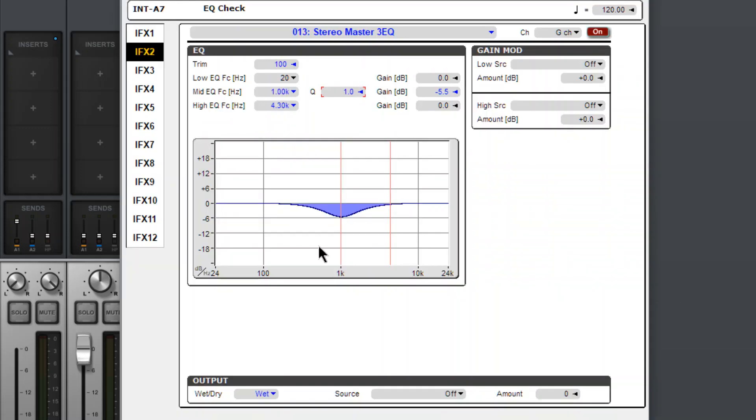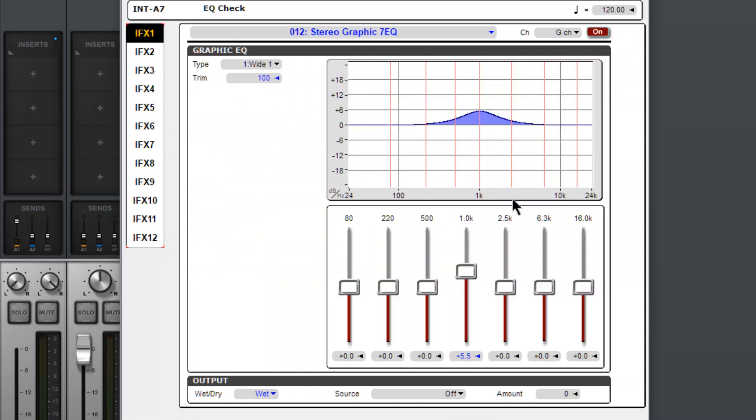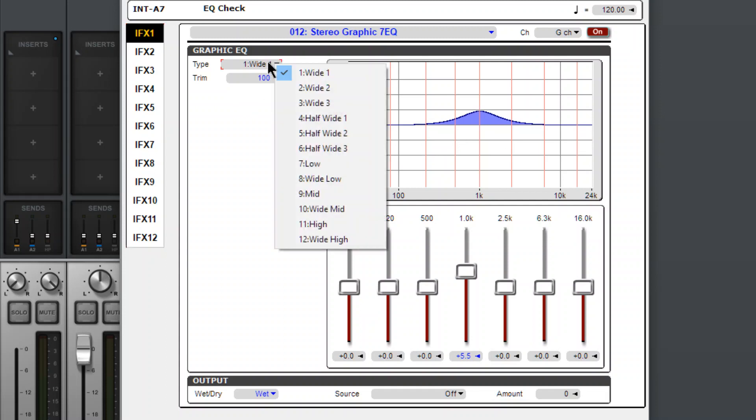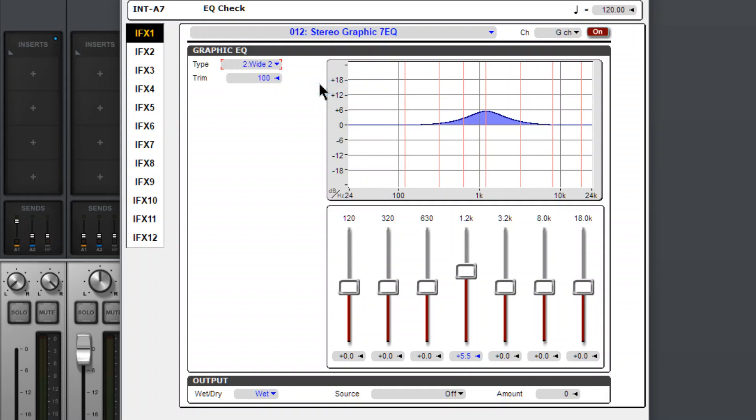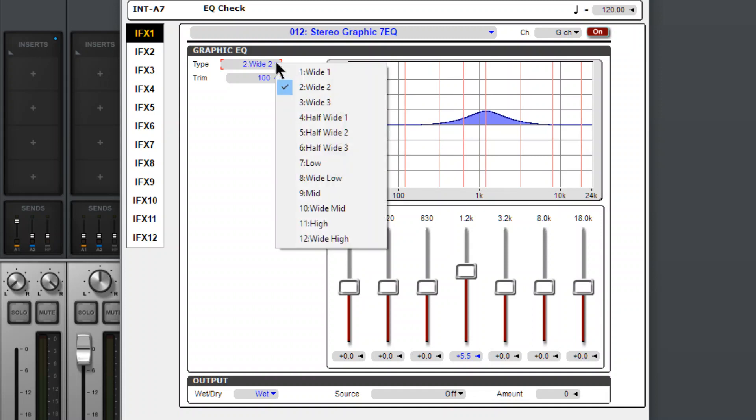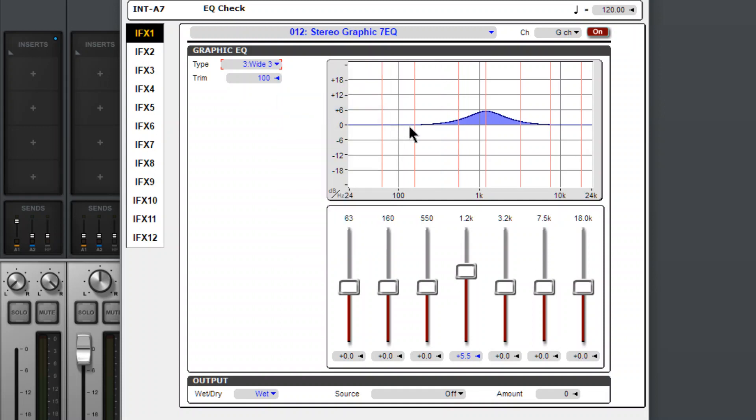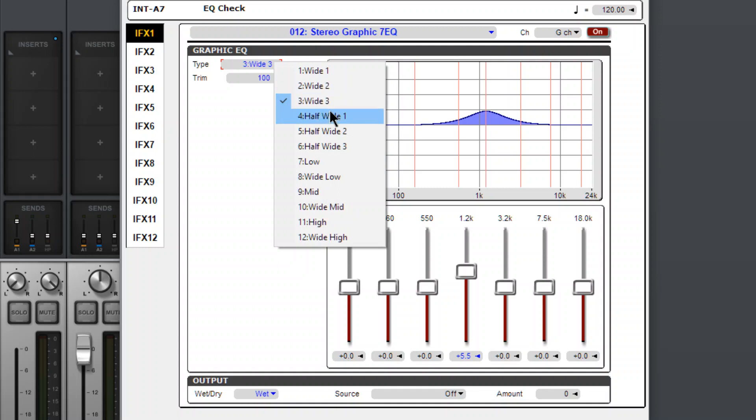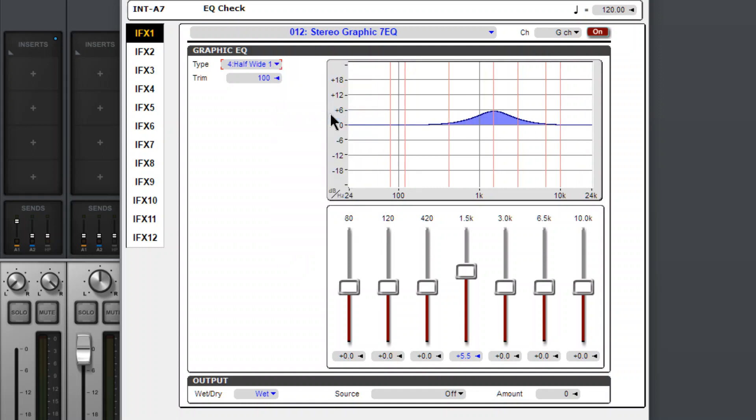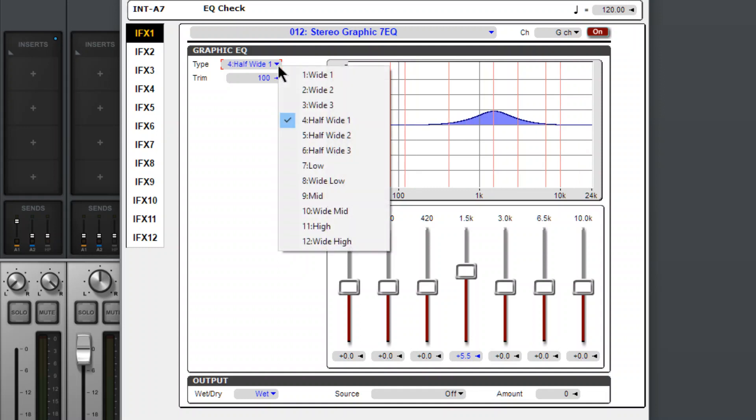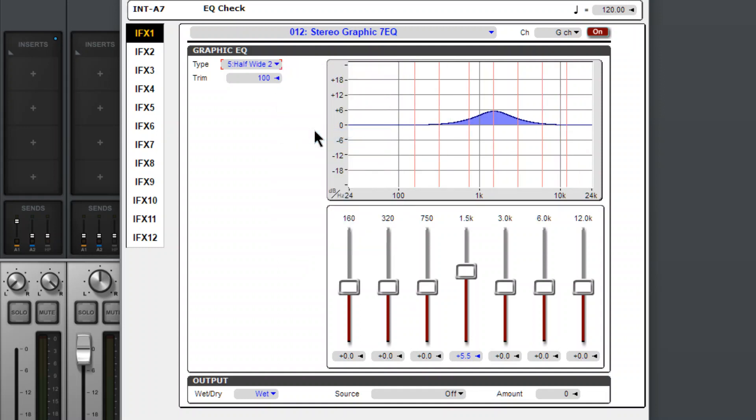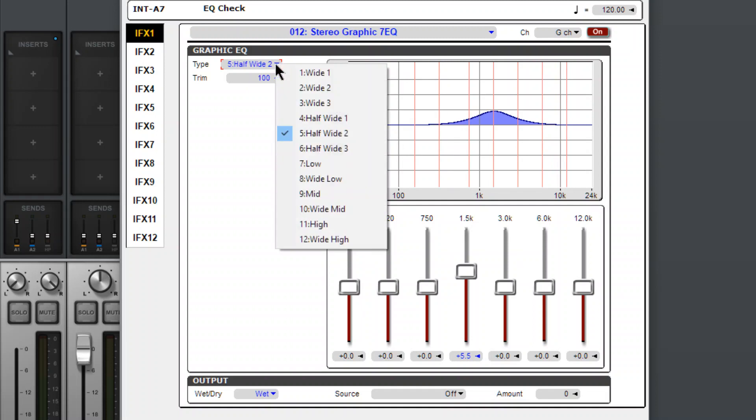So we know that the GEC is boosting or attenuating with a curve of 1, with a Q of 1. With this one, we can change the kind that we're using. We can change it between different kinds of wide settings. Half wide. It's pretty neat.